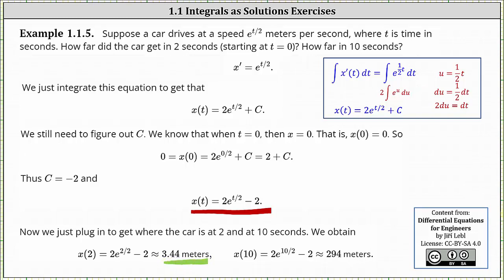This is the distance traveled after two seconds. The distance traveled after 10 seconds is x of 10, which is two times e to the power of 10 divided by two minus two, or two e to the fifth minus two, which is approximately 294 meters. This is the distance traveled after 10 seconds.